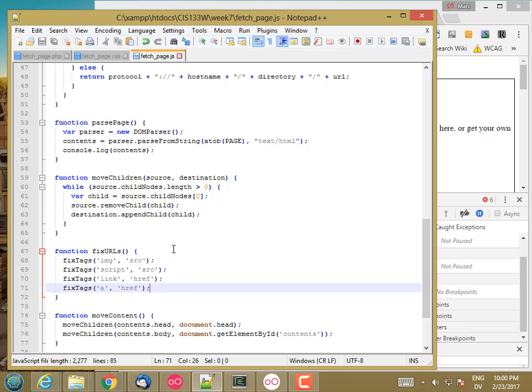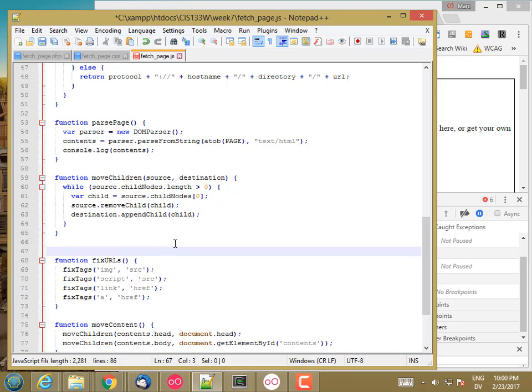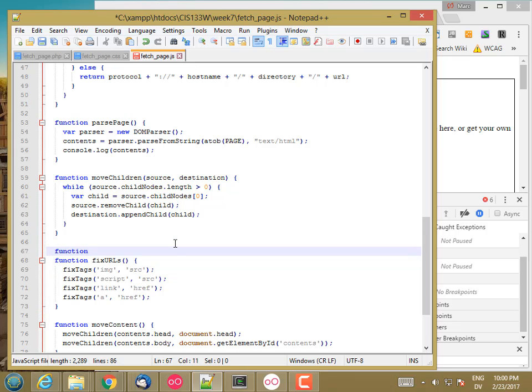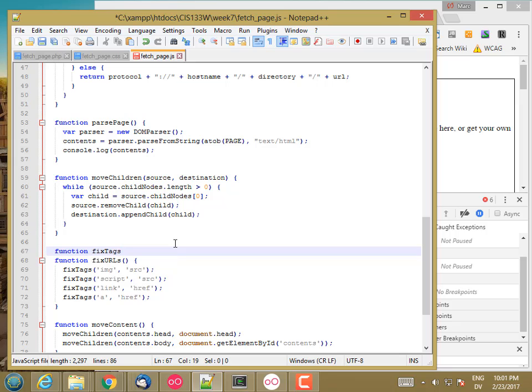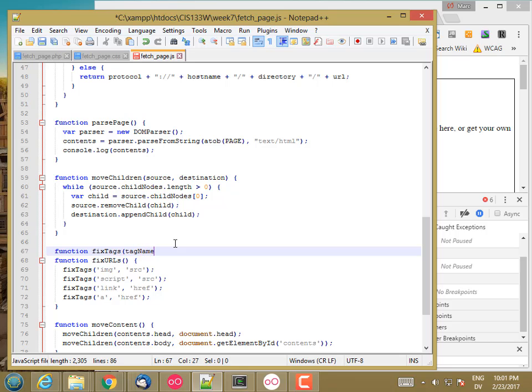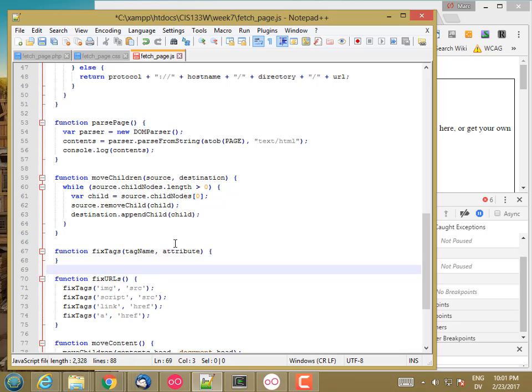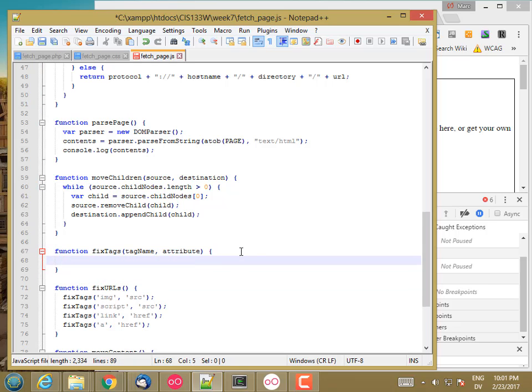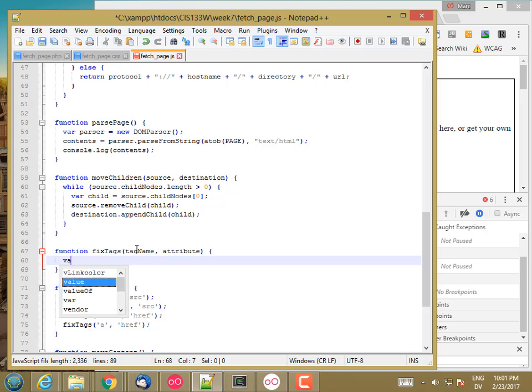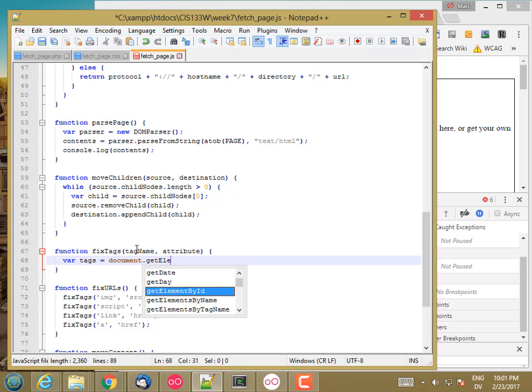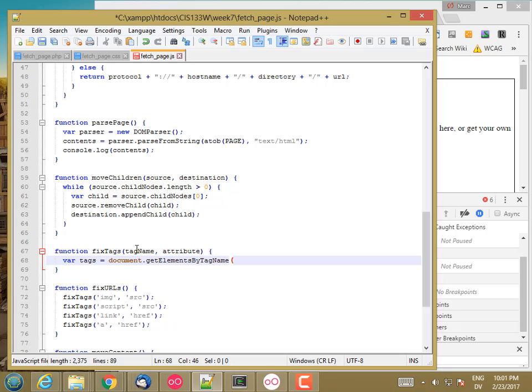So that should be enough to start. And then to fix tags. So this is going to take a tag name and an attribute. So the first thing I want to do is get all the tags that have this particular tag name. So var tags is document.getElementsByTagName, tag name.